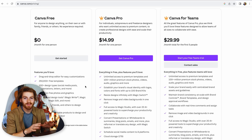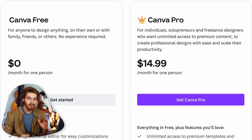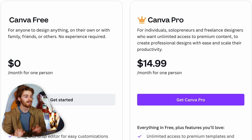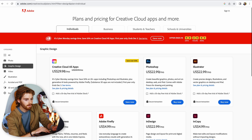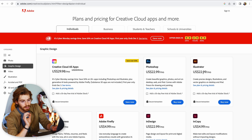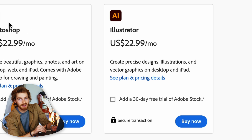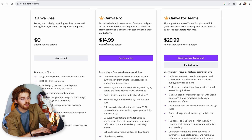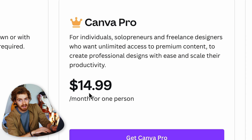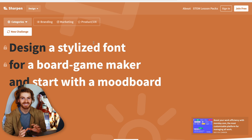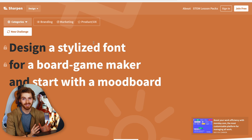Canva comes in two options: a free version and a pro version. This is important because everybody knows Canva as the free version, whereas you can't get Illustrator for free. Adobe Illustrator alone is $22.99 a month, while Canva Pro is $14.99 a month — so about half the price.